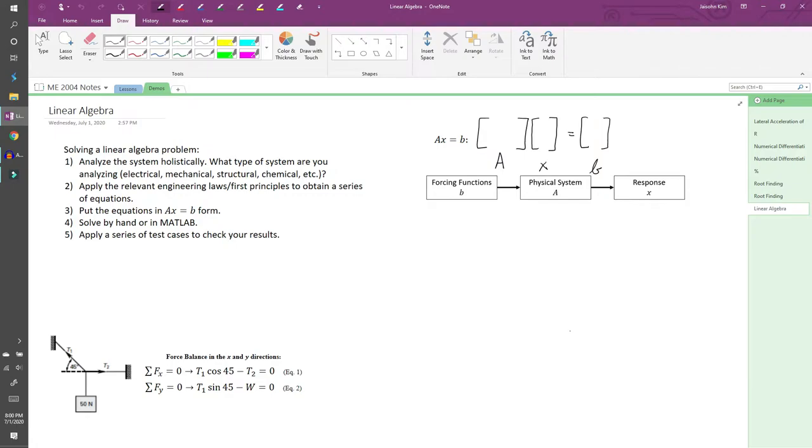This will determine what physical laws or equations you need to use. For example, if you're given a circuit problem, you should immediately recognize that you'll have to use KVL or KCL to solve the problem. Likewise, when given a structural mechanics problem, you'll probably have to use Newton's laws.